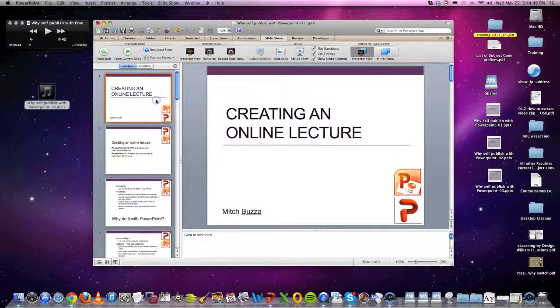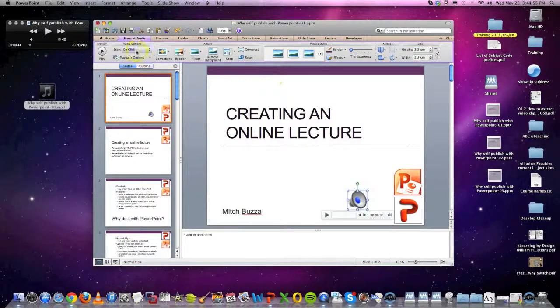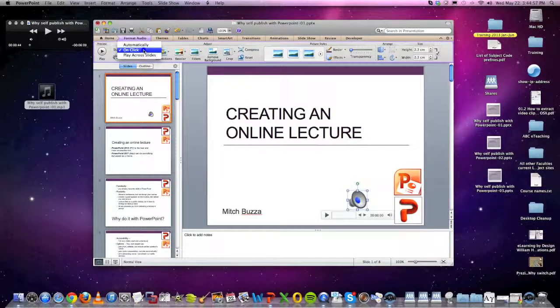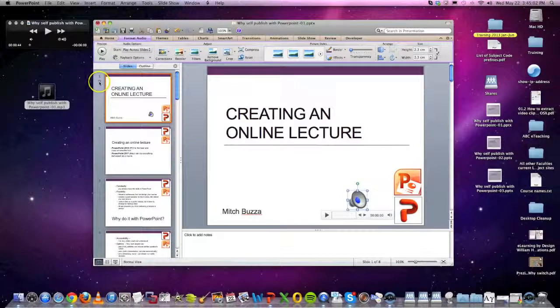First of all we have to add the piece of media - it's as easy as dragging it on. And then we need to format the audio to play across slides. And you can see a little animation has come in there.